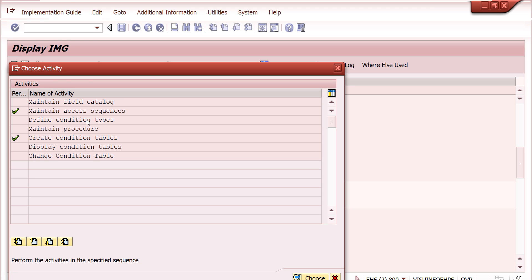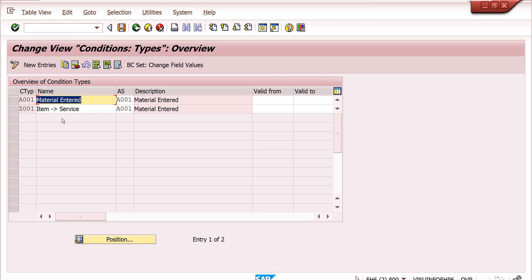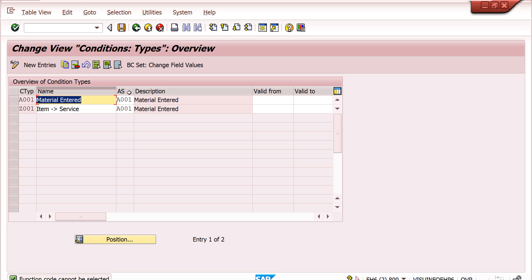These access sequences you can maintain in your condition type. Just go to new entries and you can create a new condition type — Z001 or Z002, whatever you want — and you can assign the access sequence. That's it. You can create one condition type for material determination and maintain the access sequence.